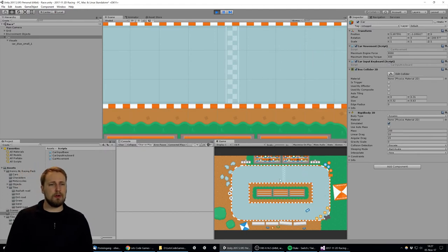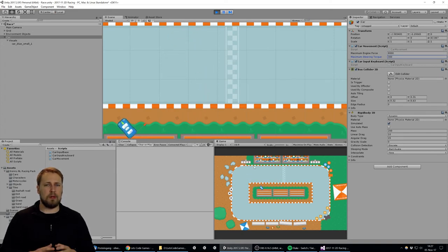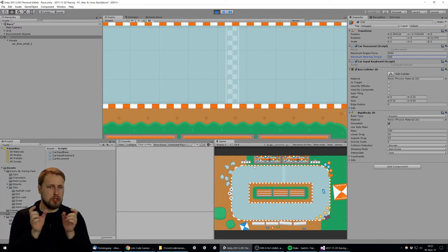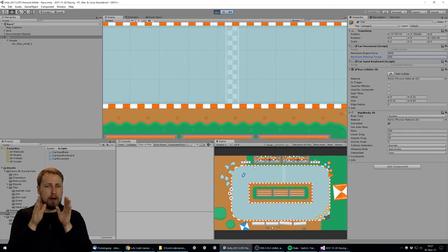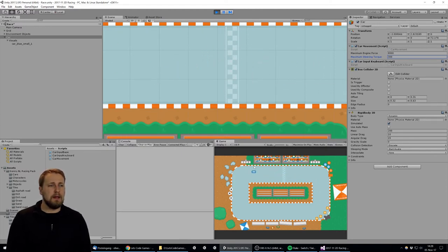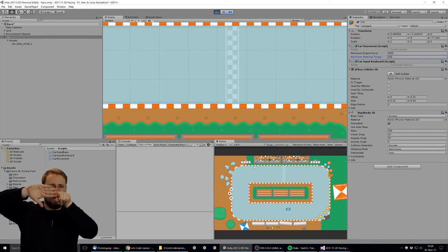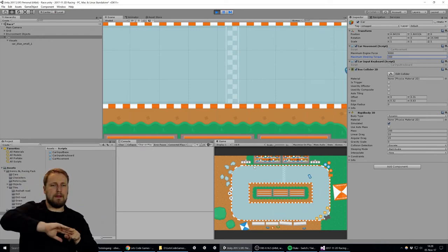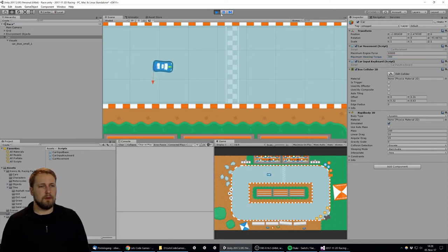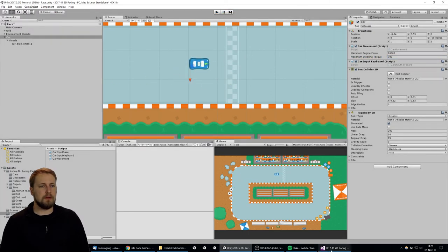I'm changing the pivot of the car visuals. In the beginning the pivot was at the very center, so the car turned around its center — but that's not how a real car turns. Real cars steer from the front wheels and turn around that axis. So we moved the visuals slightly backward and adjusted the collider to match, so the car now turns around its front. That immediately feels much more like a real car.